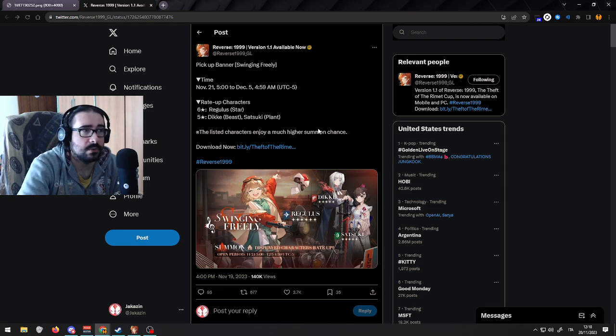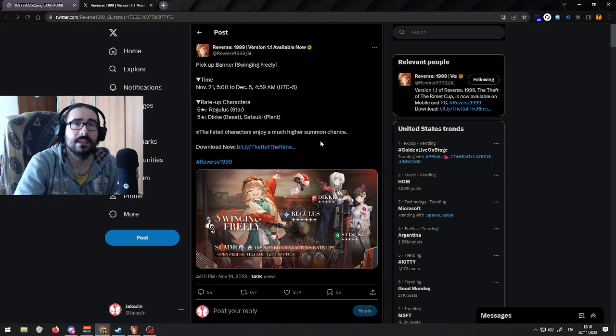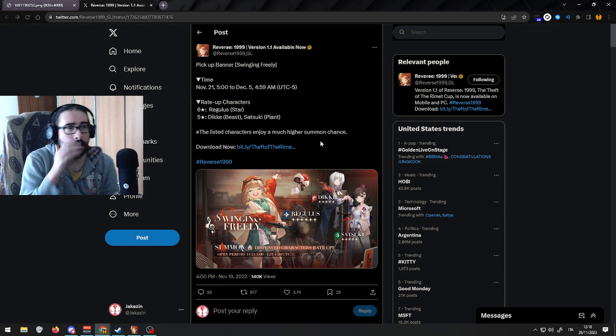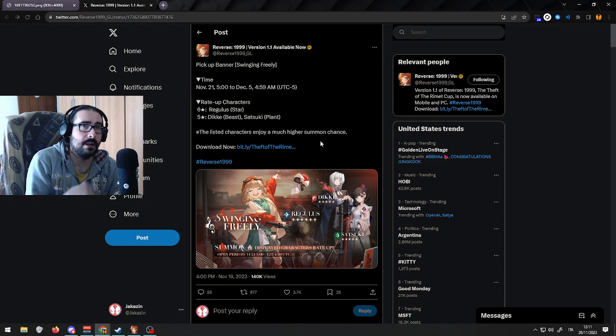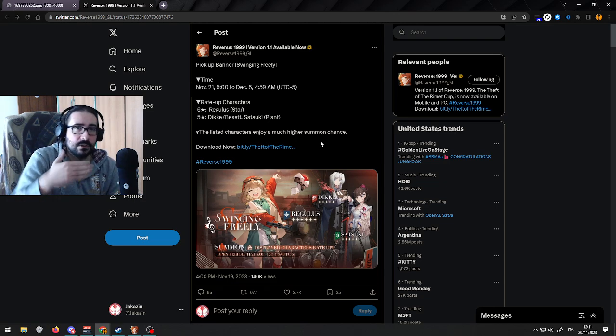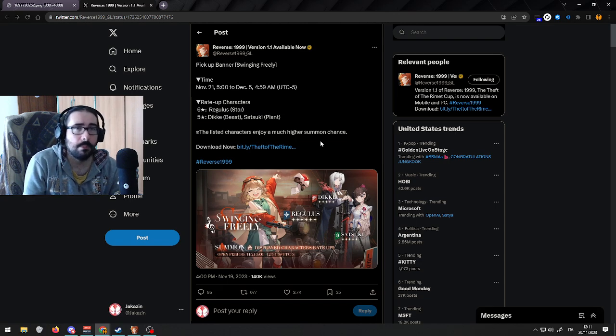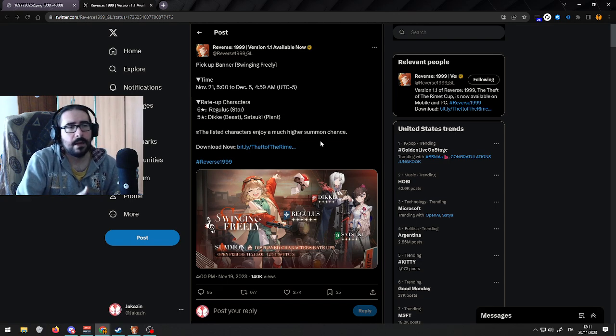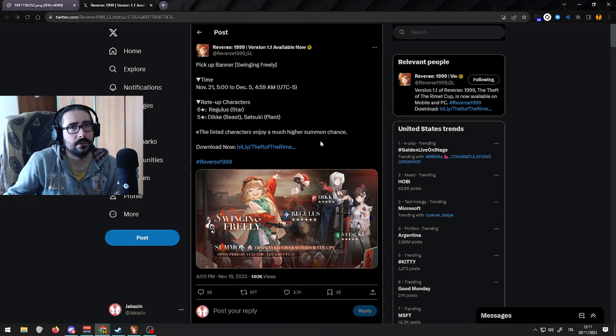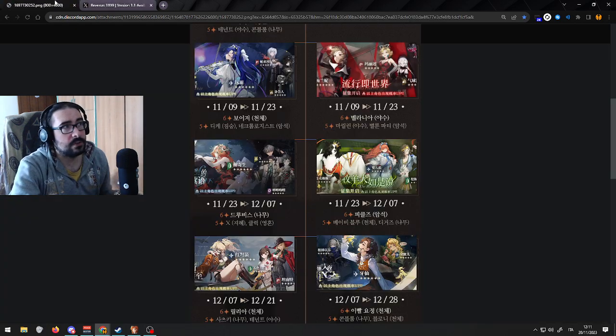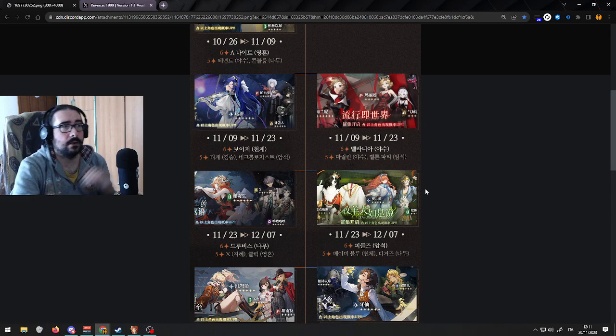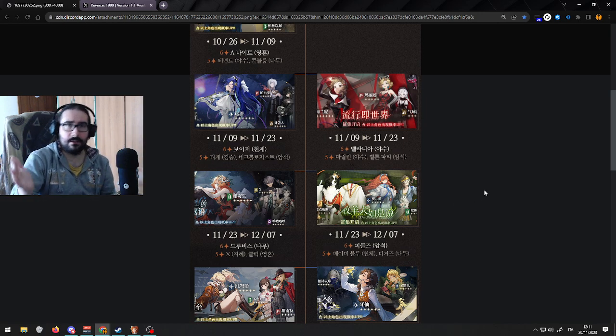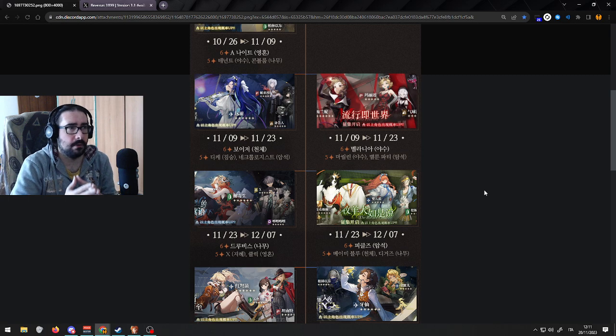So Reverse yesterday tweeted this, which was basically a confirmation of the next rate up banner. At the moment we have Druvis and Melania. Now after this phase one is about to end in a couple of days—I think in a week or something—and Pickles is gonna come with another rate up banner.